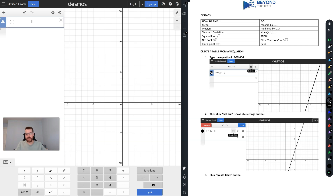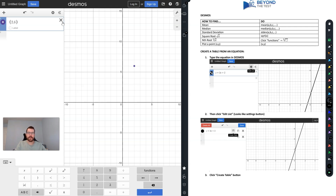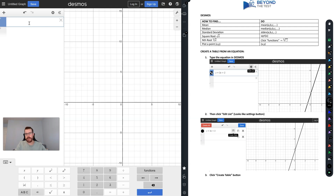Desmos also gives you the ability to plot points. For instance, if I want to plot the point (2, 6), I can just type it in and you'll see it appear on the screen. That's going to be useful for a problem we'll see later on today. Let's also look at some of the other cool features Desmos offers for the SAT exam.